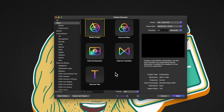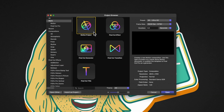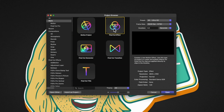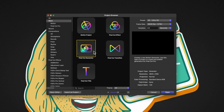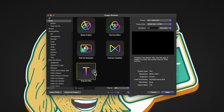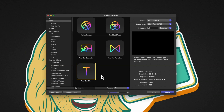The project browser has the Motion Project, Final Cut Effect, Final Cut Generator, Final Cut Transition, and Final Cut Title. All of the project types that have Final Cut Pro in the name mean that you can send them over to Final Cut Pro once you are done creating them.